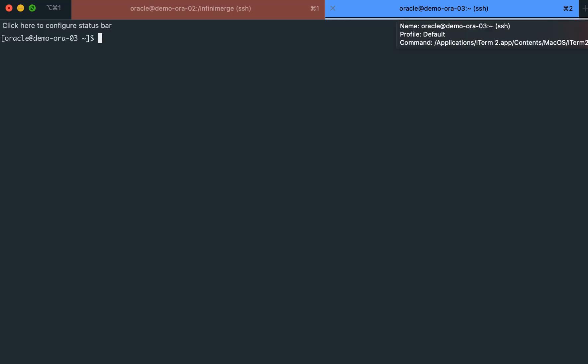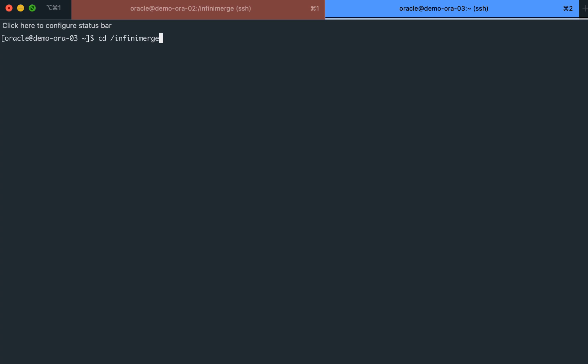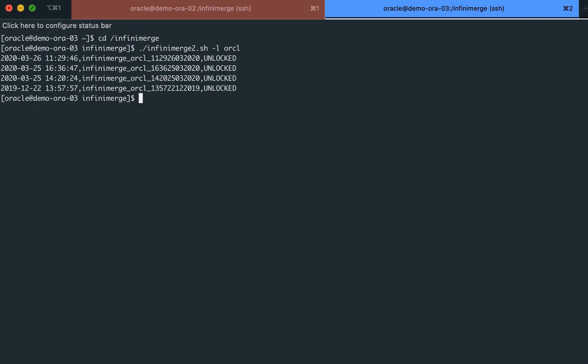Moving on to our recovery server, in order to start the recovery process, we will use the infinimerge -l command in order to list the existing backup copies and their creation time, and select our desired point in time to recover. We will then use the infinimerge -e command in order to expose a writable copy of the selected snapshots to our recovery server.